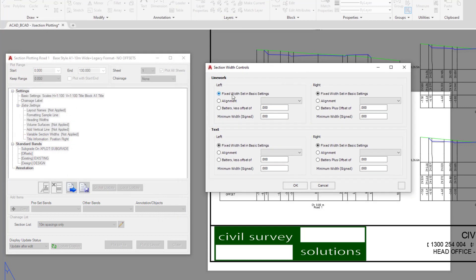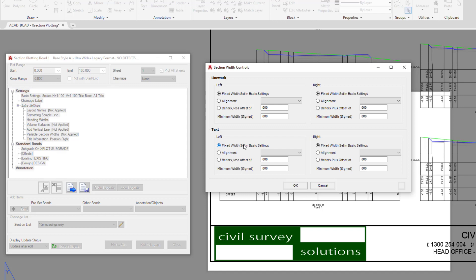At the moment on the left side for the line work, as we looked at earlier, and the left side for the text, the form is using whatever the settings are found in the basic settings, which in this moment is 7.5.